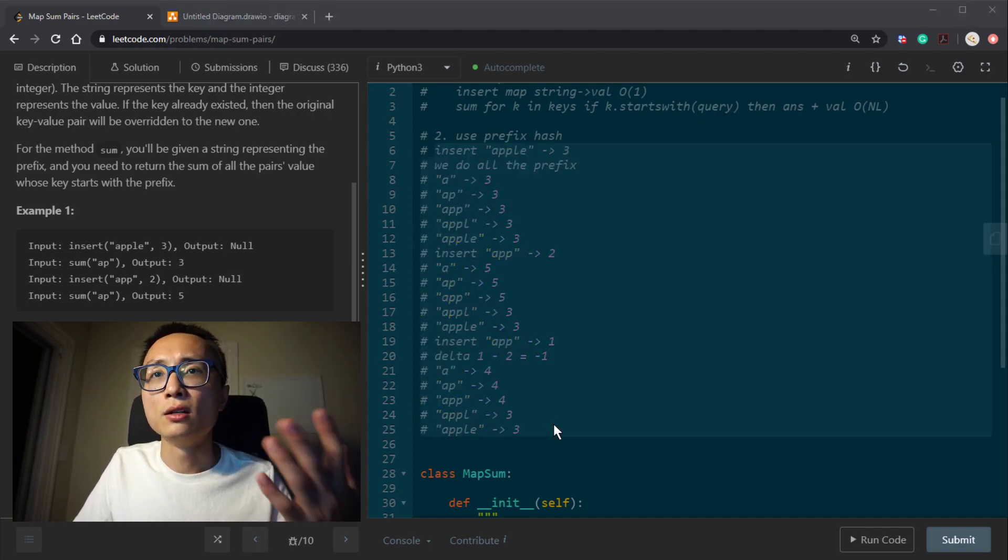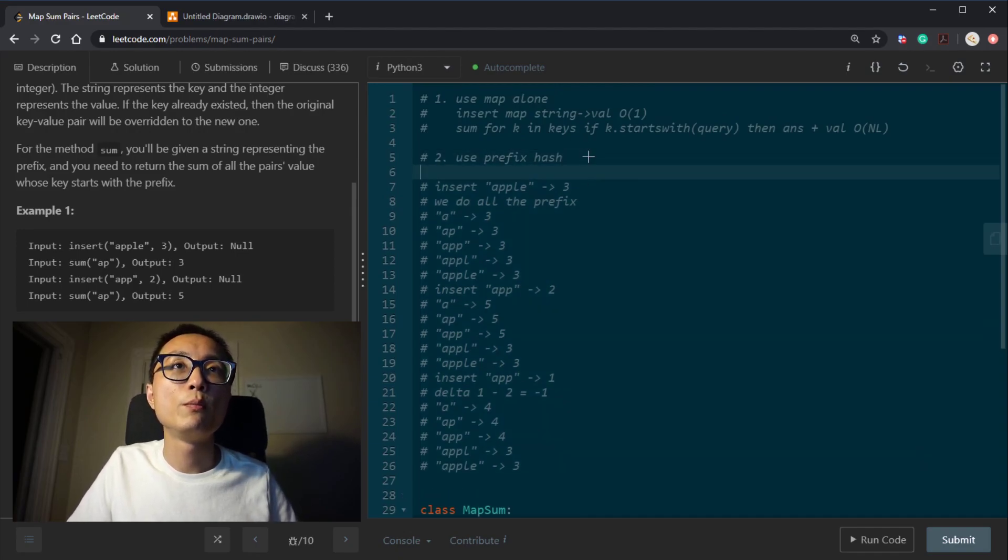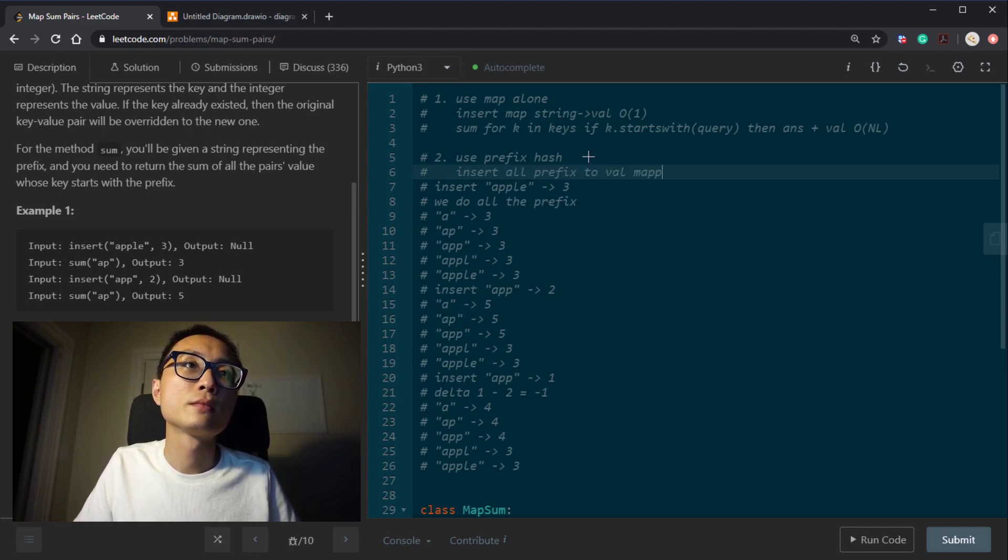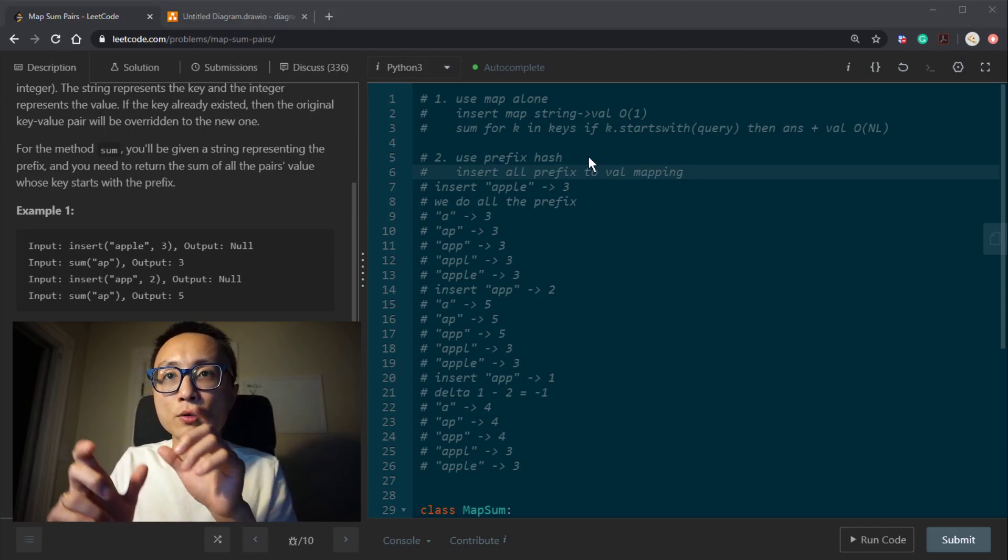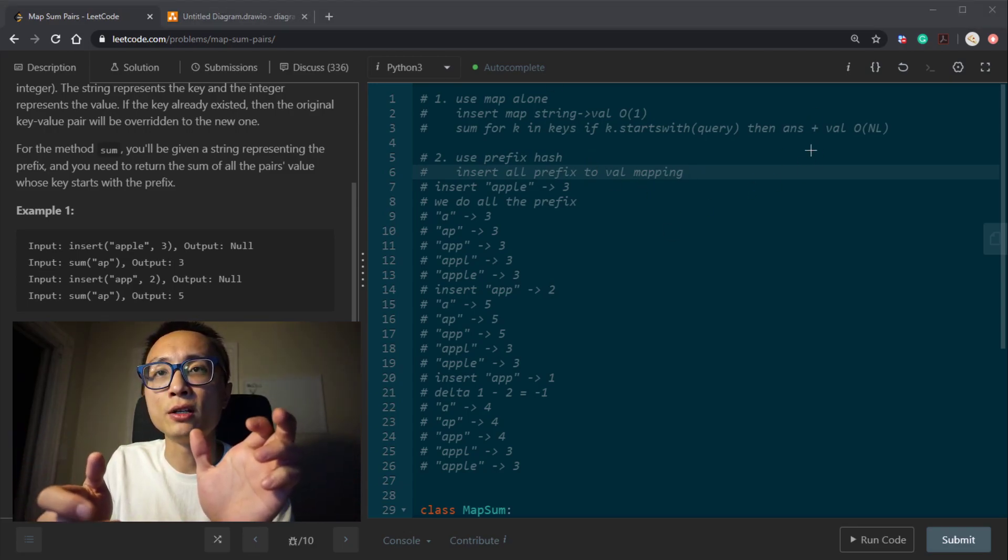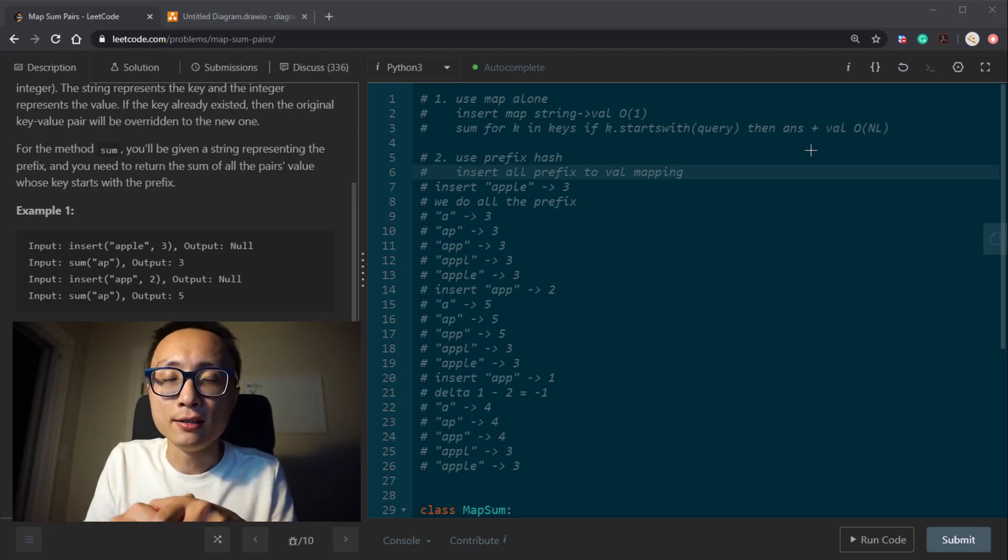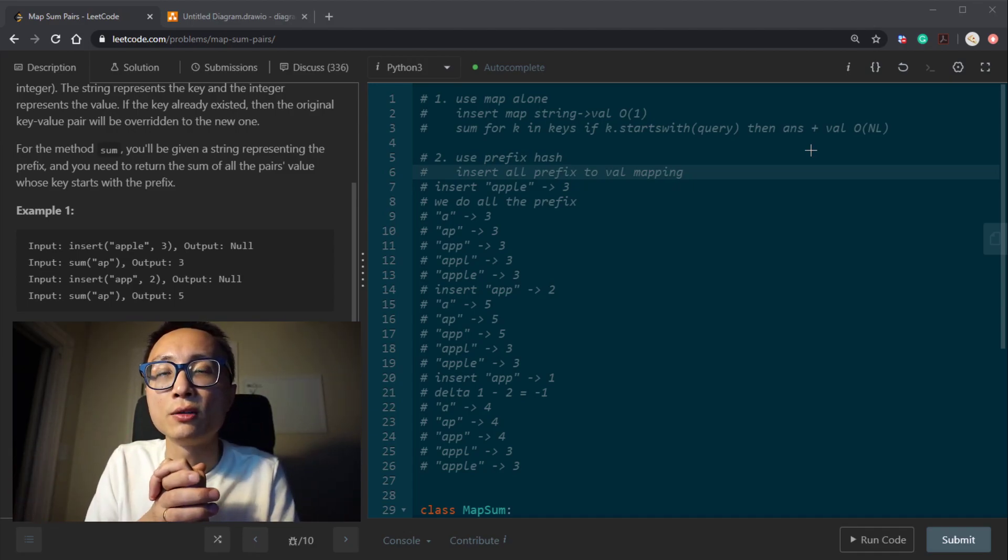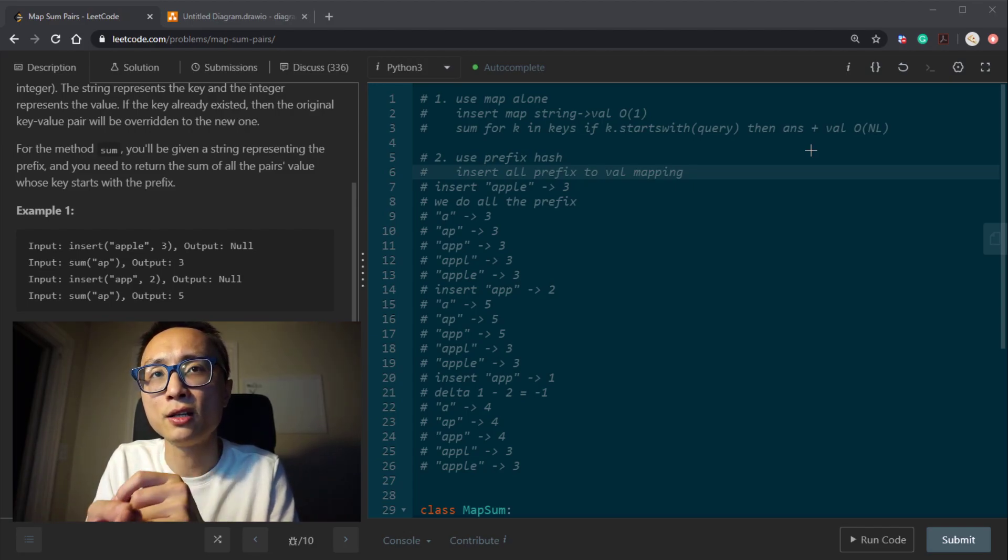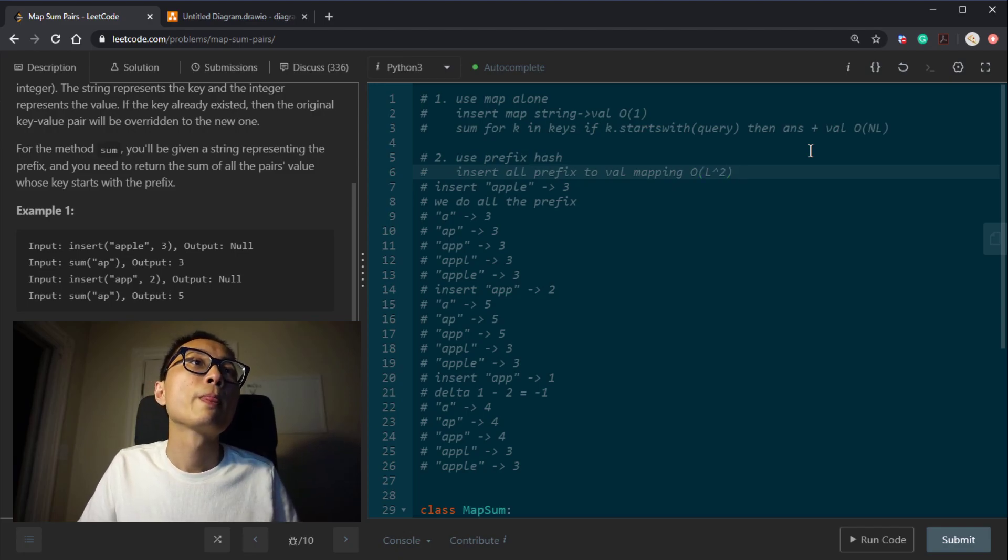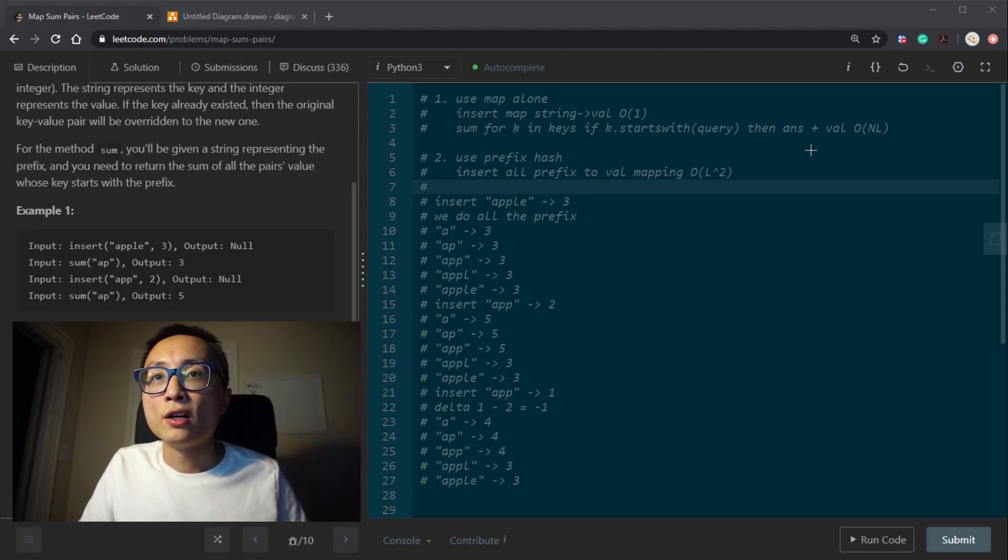So we can see here we use a lot more space and the insert is now no longer constant anymore. So this insert now takes, we have to consider all L different prefix for the key. And if we're using C++, we might have constant slice. But for most languages, the string is immutable. So take the slice, take the prefix, it takes also linear time. So it will be, in this case, it will be L squared time.